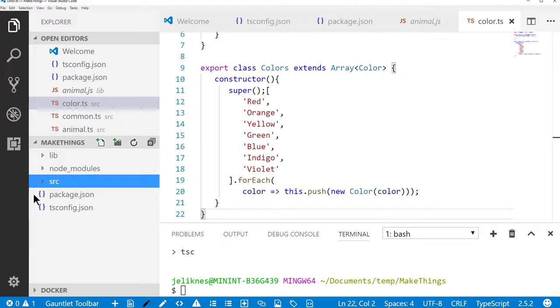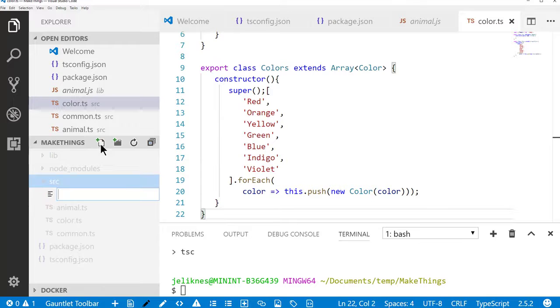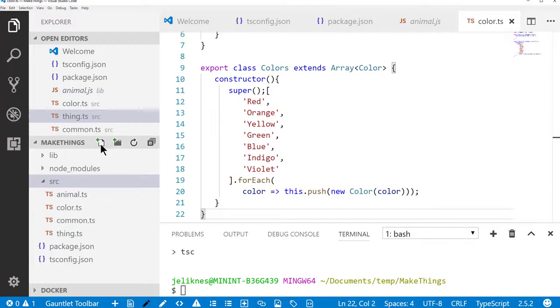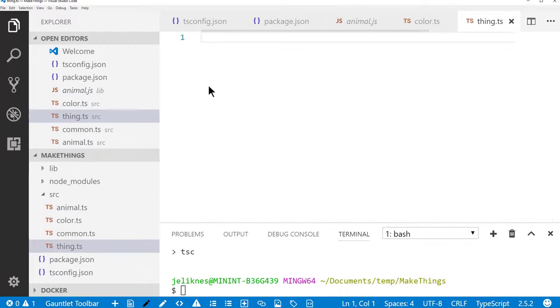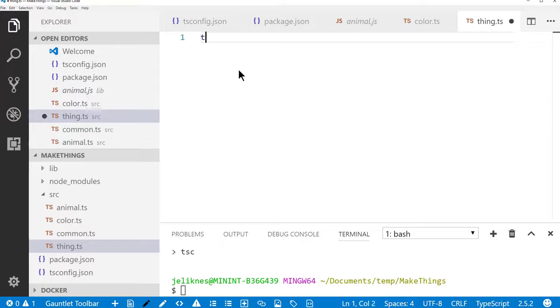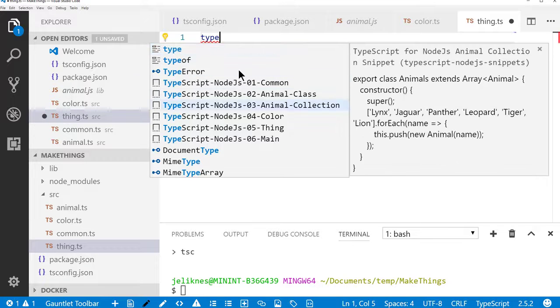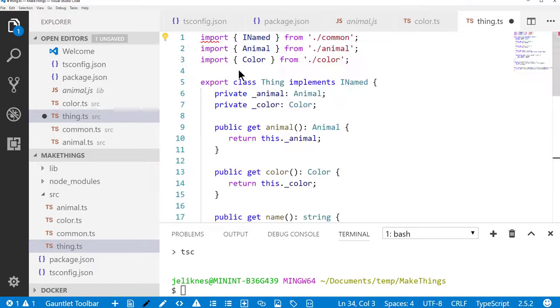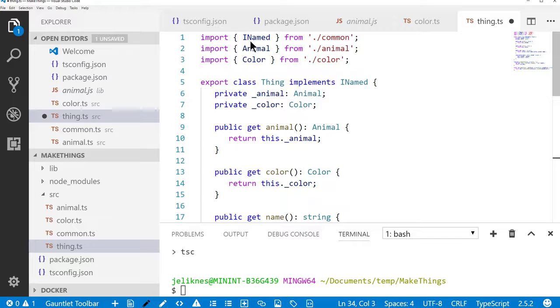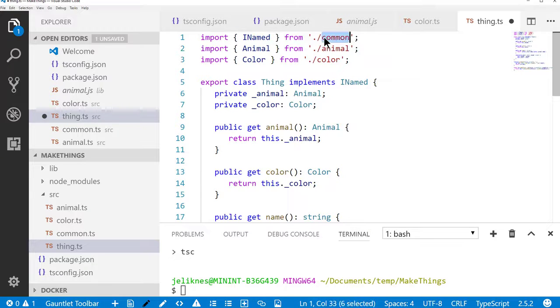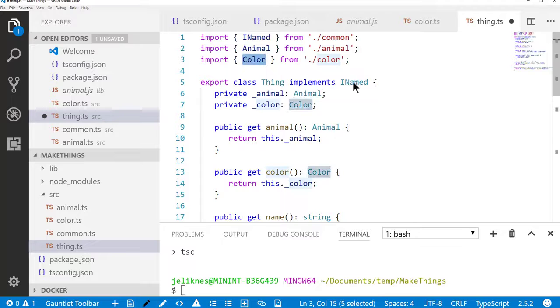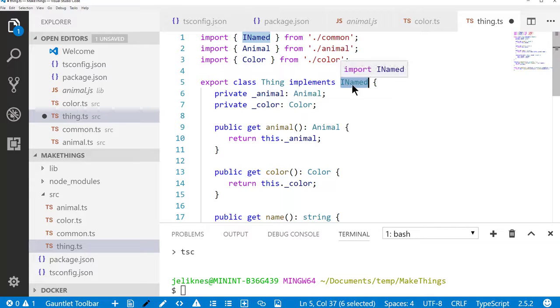Then I'm going to create a file called thing. And a thing is going to be a combination of an animal and a color. So when we look at the thing definition, it pulls in the type for the interface of a name, pulls in an animal, pulls in a color. It implements iNamed itself, so it's going to have to have a name property.